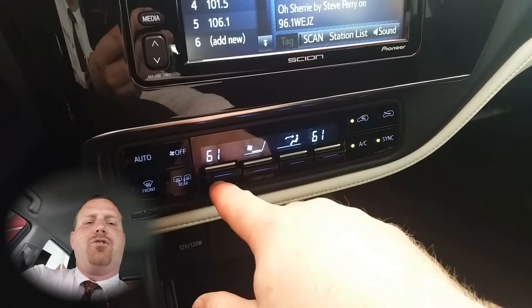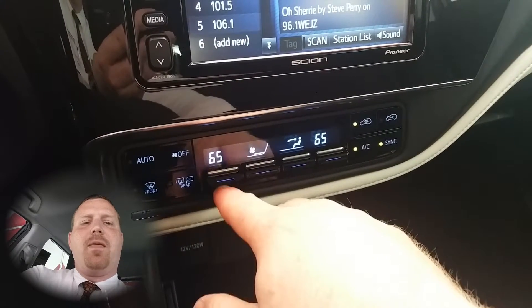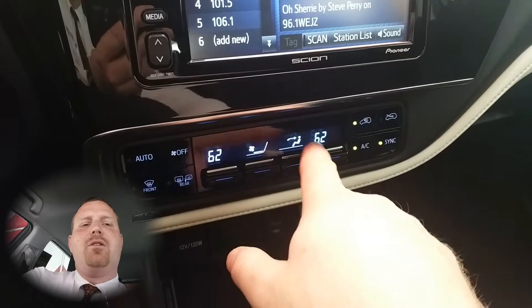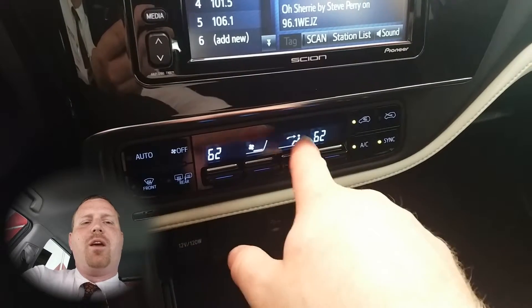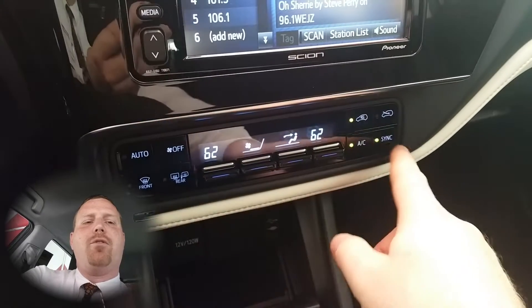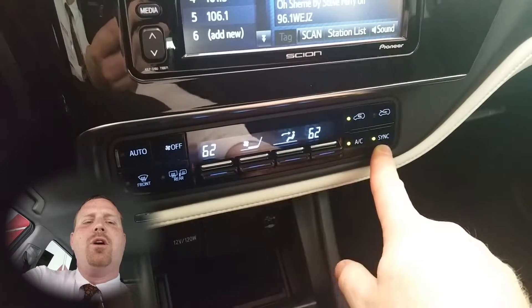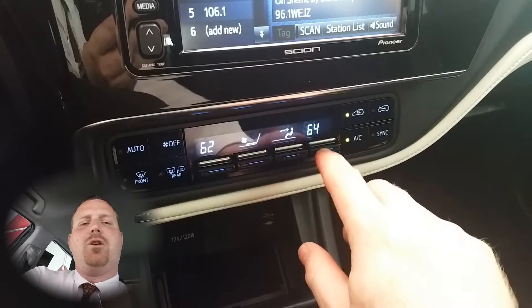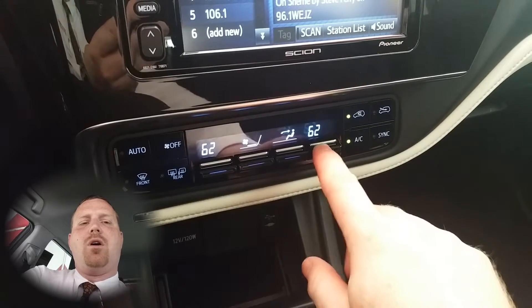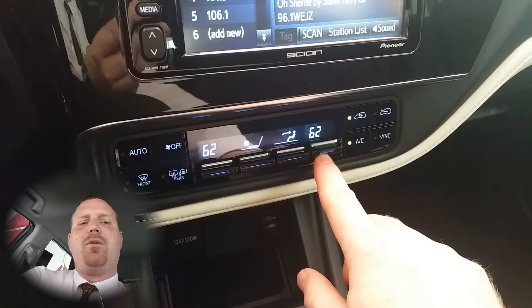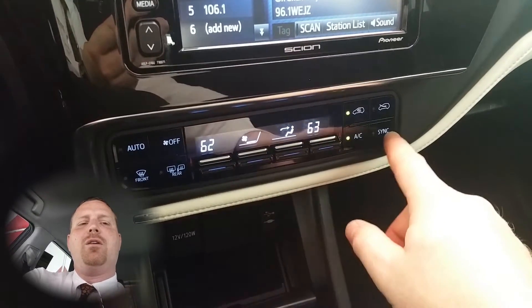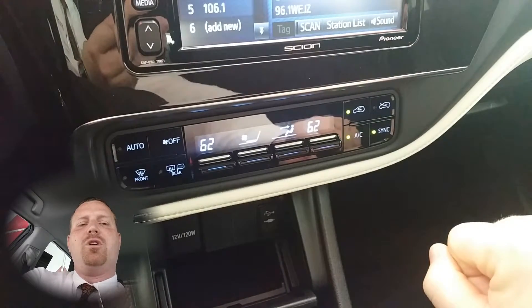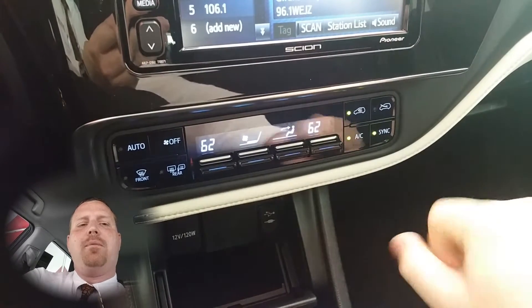The driver temperature is on the left. If they are synced together they'll both be the same temperature for driver and passenger. To un-sync them just push up or down on the passenger's temperature switch. To re-sync them simply push the sync switch on the far right.